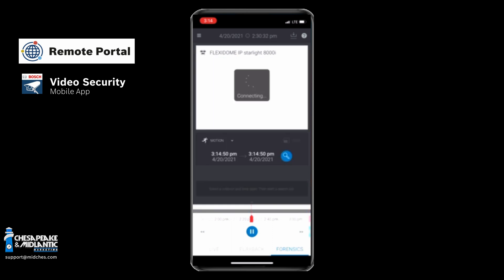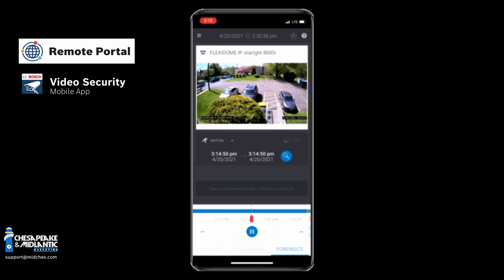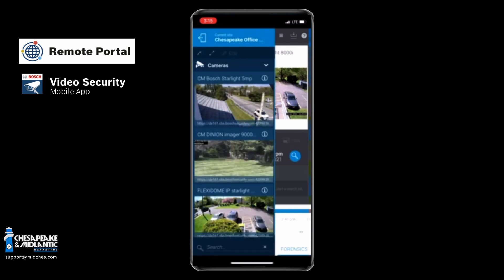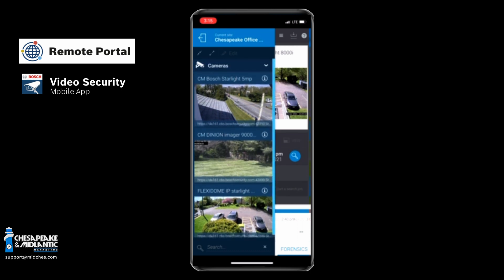The next tab is the forensic search feature, which is very similar — you still have motion and the other forensic search options. The top left is how you would view all of your cameras if you wanted to pull multiple or a different camera out. You exit the application the exact same way, up in the top left hand corner.